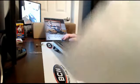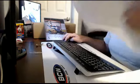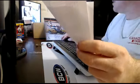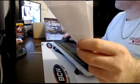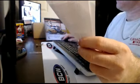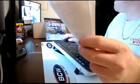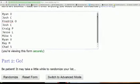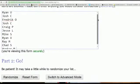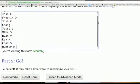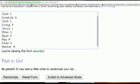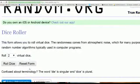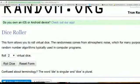Just gonna pull up the names here. We have Ryan O, Josh C, Fredrik O, Josh C, Craig P, Jesse L, Mike S, Ryan B, Ray M, Chad S, Hunter M. We're gonna come over here and grab the dice.